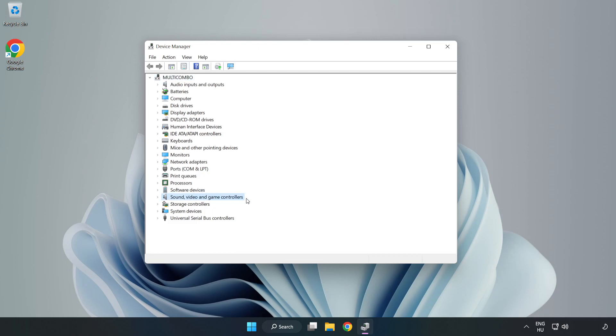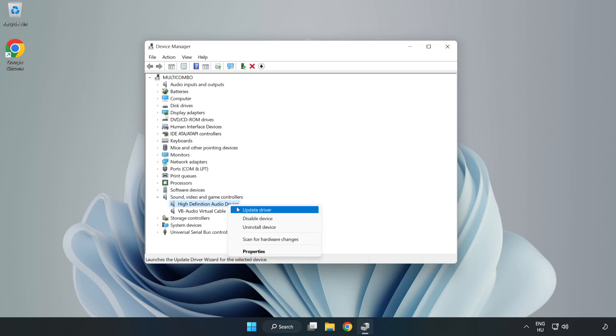Click Sound, Video, and Game Controllers. Right-click your used audio device and update driver.